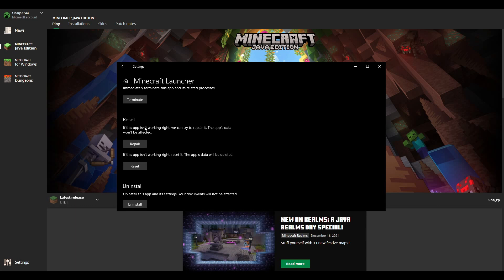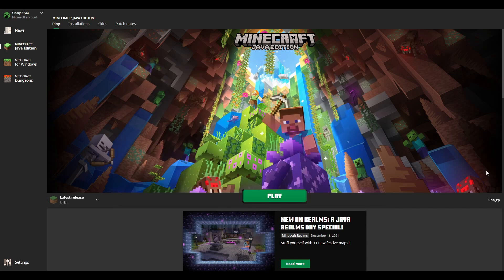Repair won't affect anything but will probably fix the launcher. If you really need to, press Reset, but be aware that the app's data will be deleted. I'm not sure to what extent it will delete, so I'd recommend backing up your worlds — use Reset as a last resort after trying every other option. Click Repair first; it'll load for a bit, give you a checkmark, then refresh the launcher to see if that works before going to the next step.